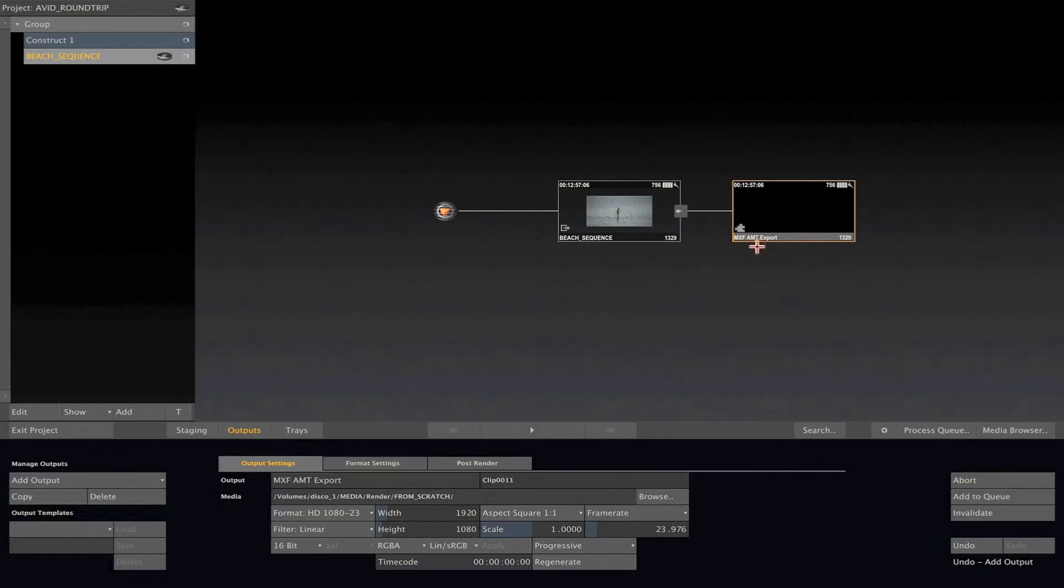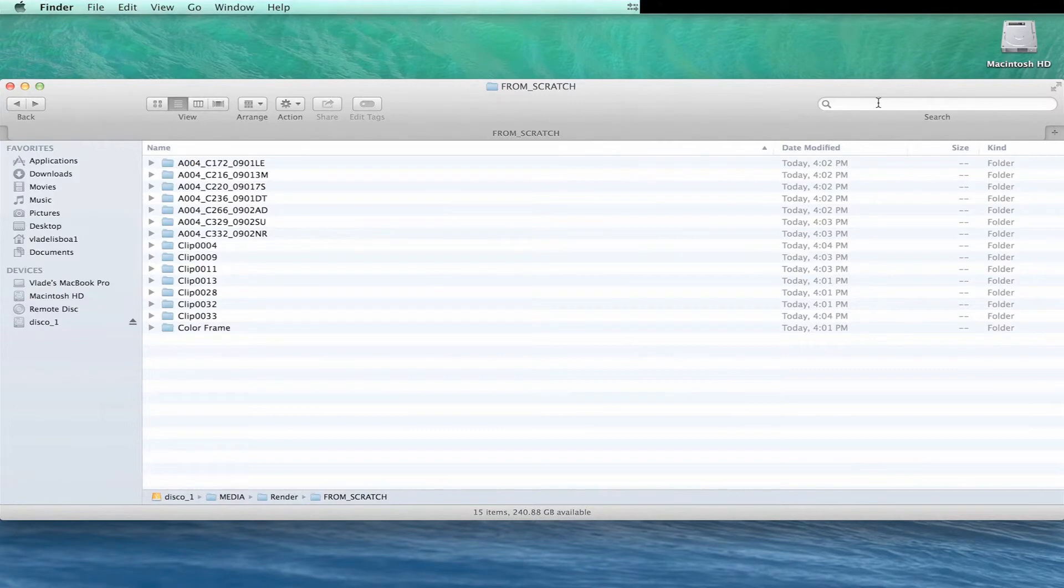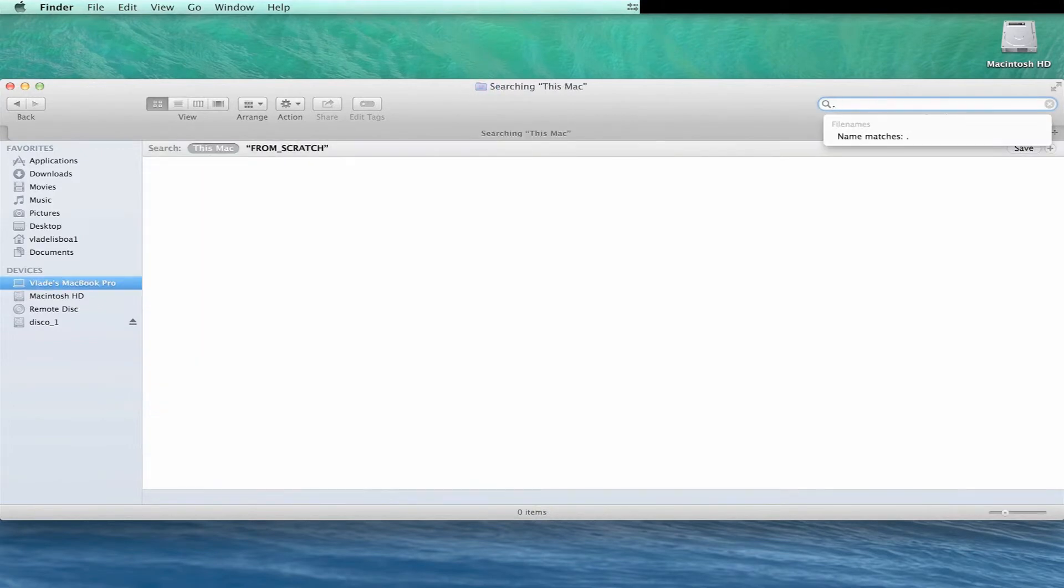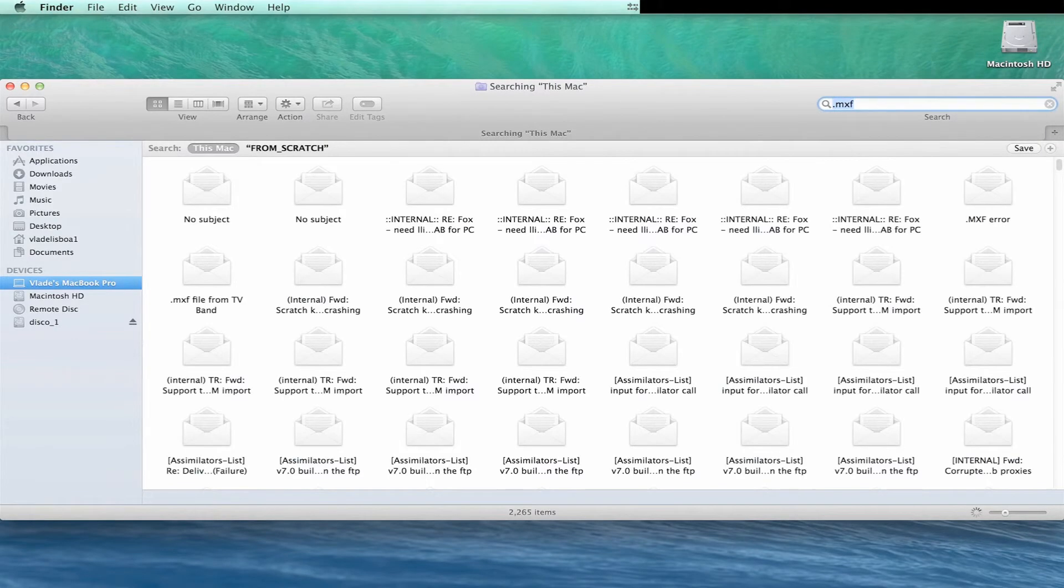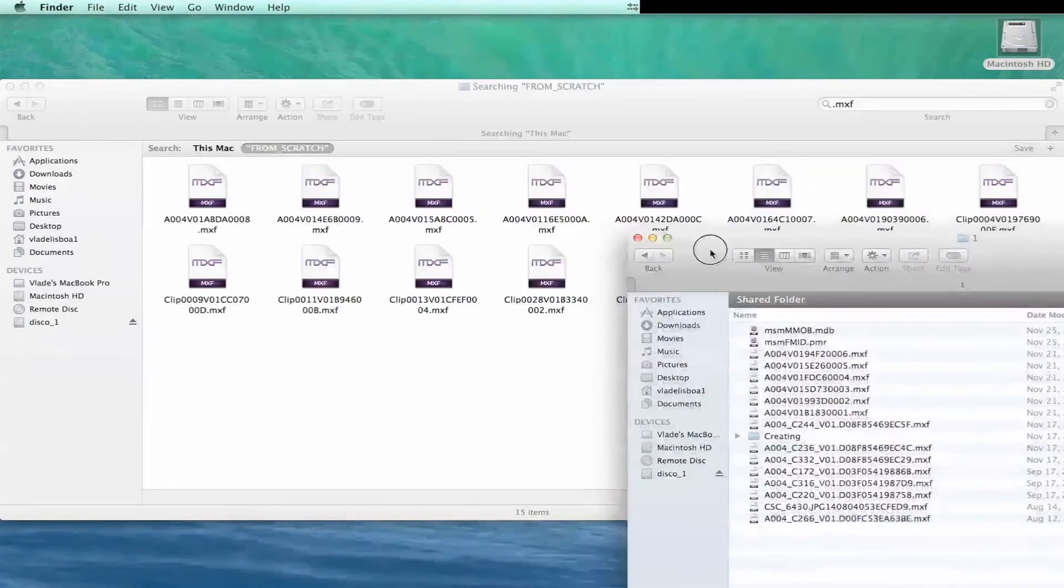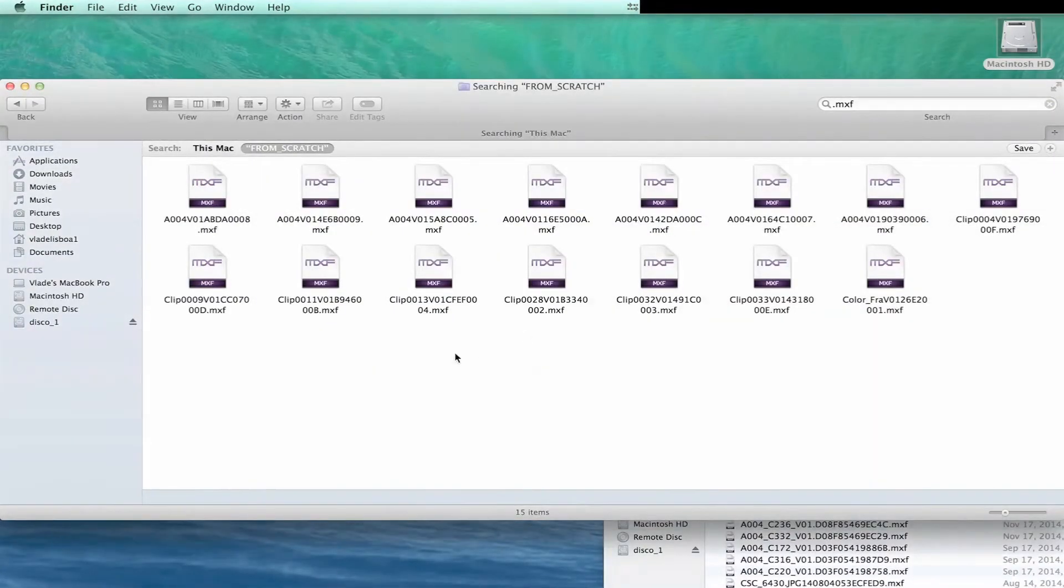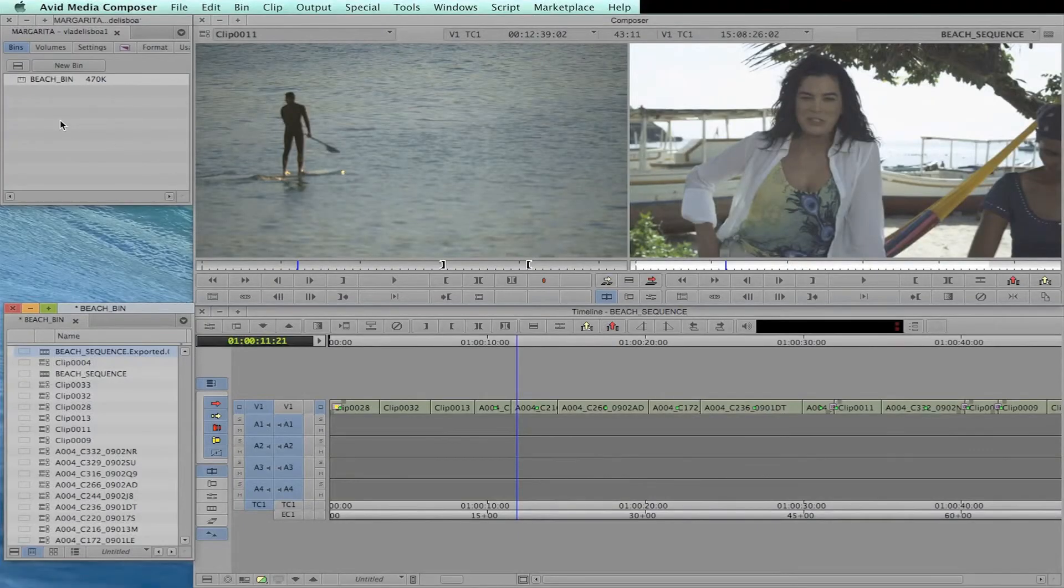Once the render is done, you can go to the folder where the media was rendered and move or copy all the MXF files to the Avid Media Files folder. You can easily see these files using the filter search option, type in .mxf.